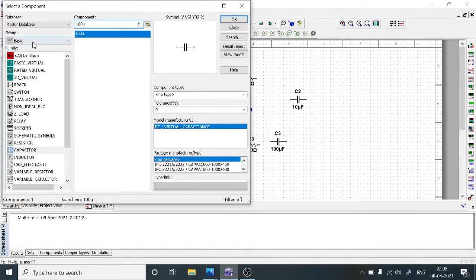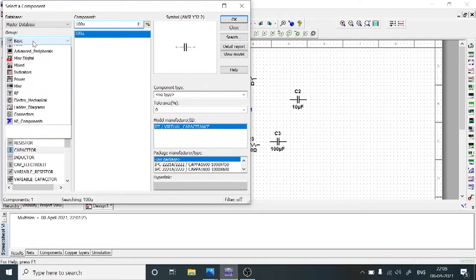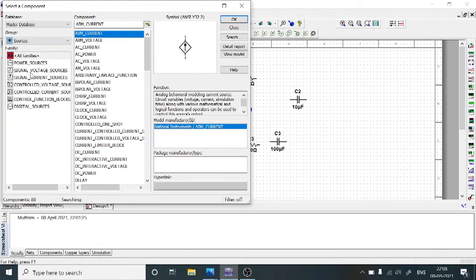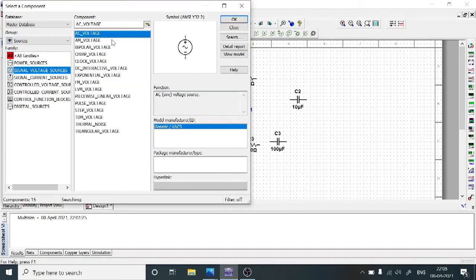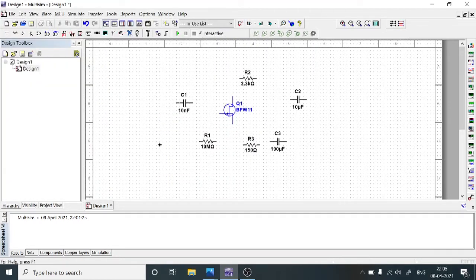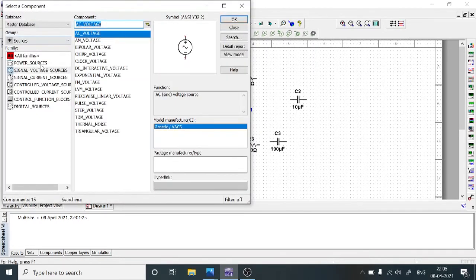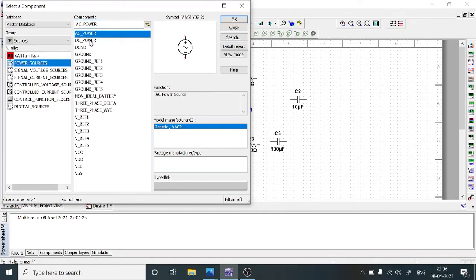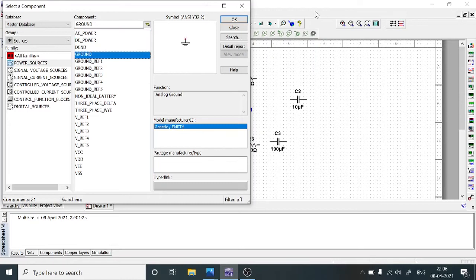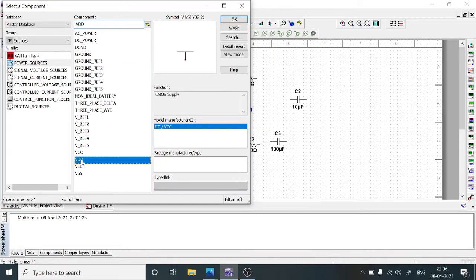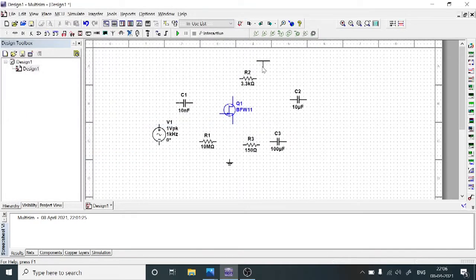We require an input voltage source. In the group, select Sources, then select Signal Voltage Sources, choose AC Voltage, and select OK. We also need a common terminal — that is the ground. In Power Sources, choose Ground and select OK. A biasing voltage VDD is also required — in the same group, choose VDD, select OK, and copy it.